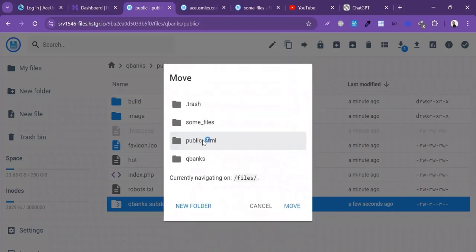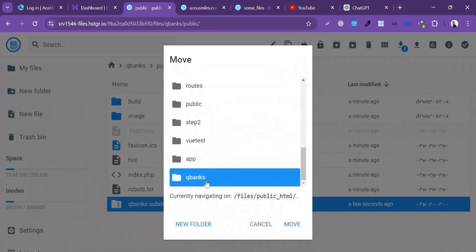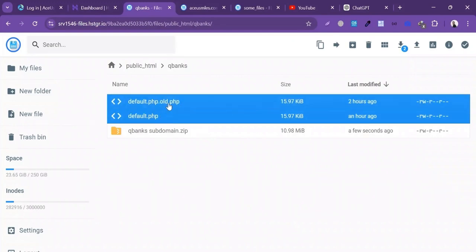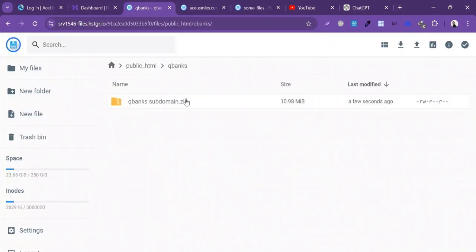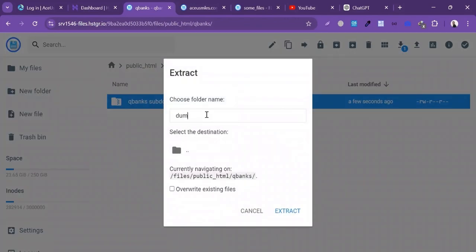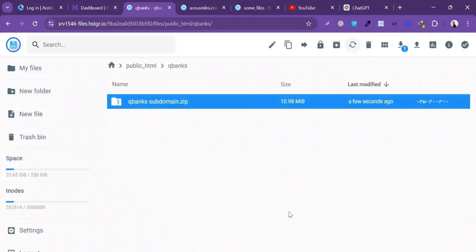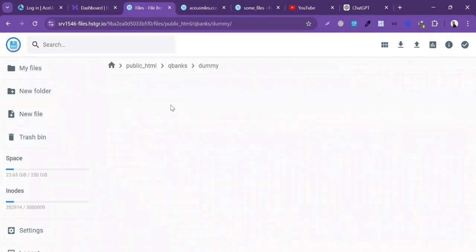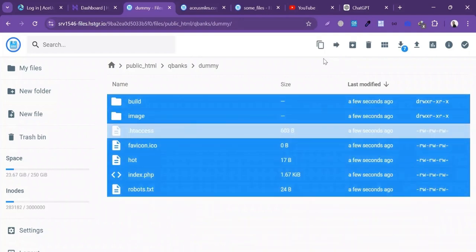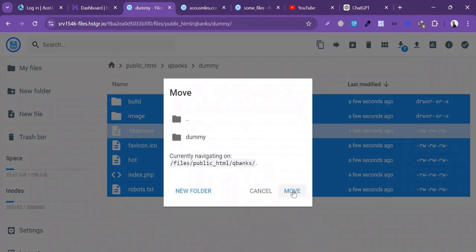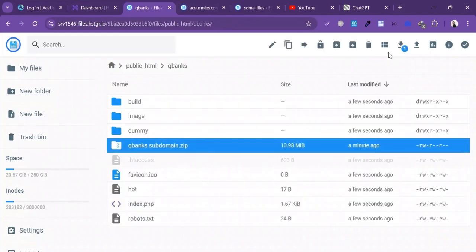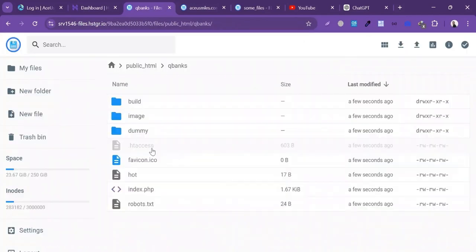I'll select the subdomain and click on Move. Delete the extra files. Now let's extract this ZIP file — write the folder name 'dummy' and click Extract. Move all the files to the main directory and click Move. Now I'll delete the ZIP file and also delete the dummy folder.